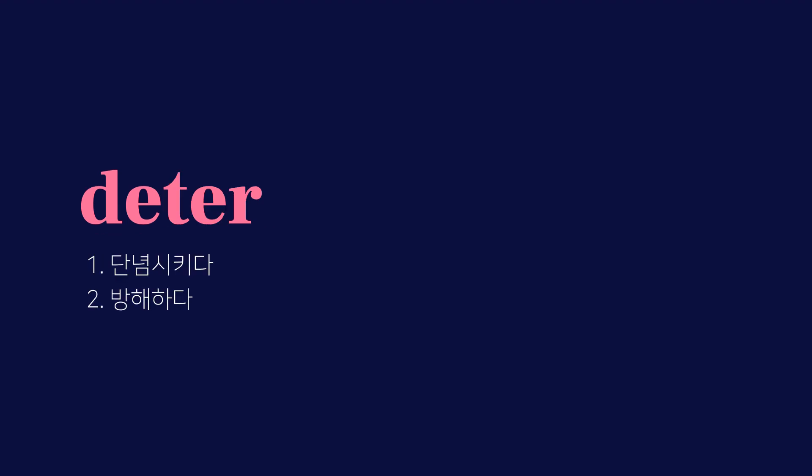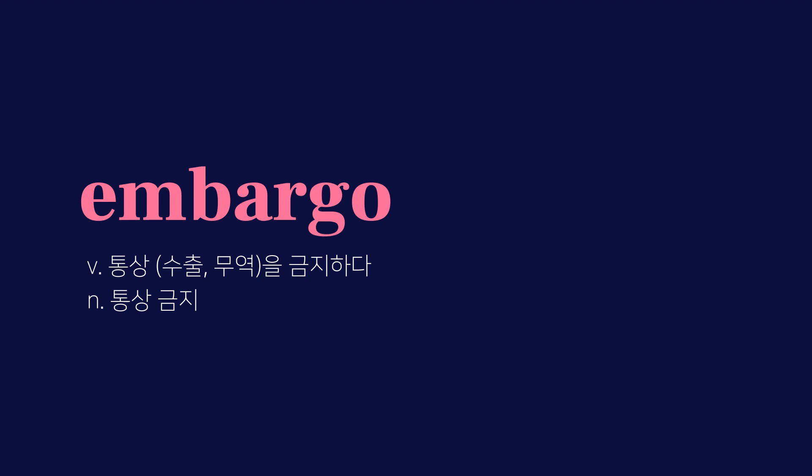Deter, 단념시키다, 방해하다. District, 지역, 지구. Embargo, 통상을 금지하다, 통상 금지.